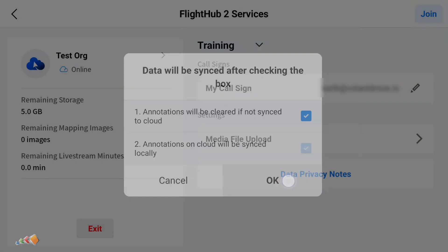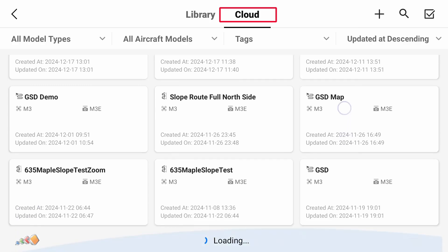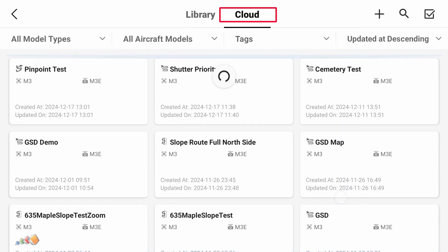Now when they go into the cloud tab of the flight route area they will have access to all of the flight routes in that library.